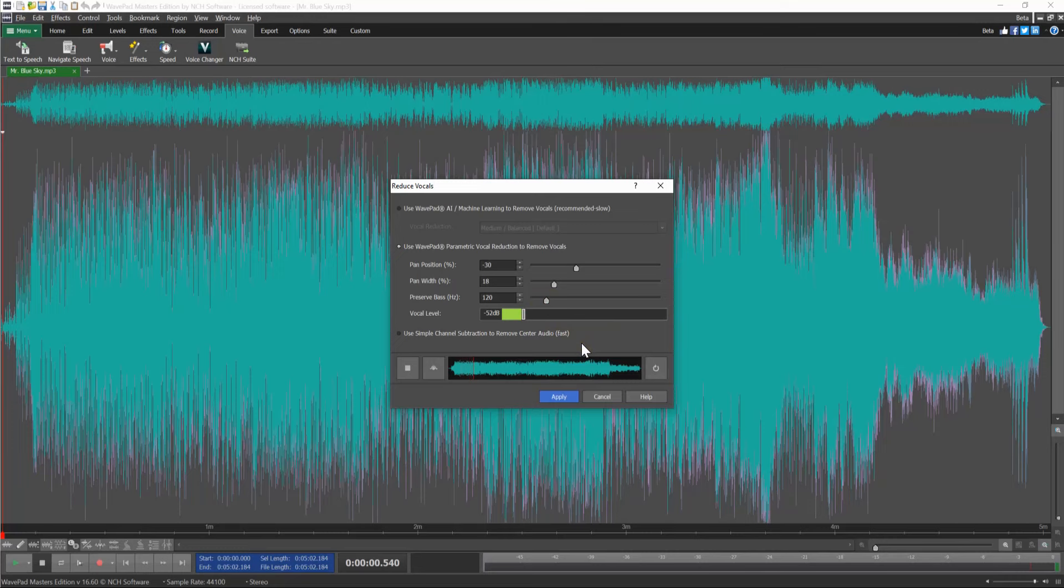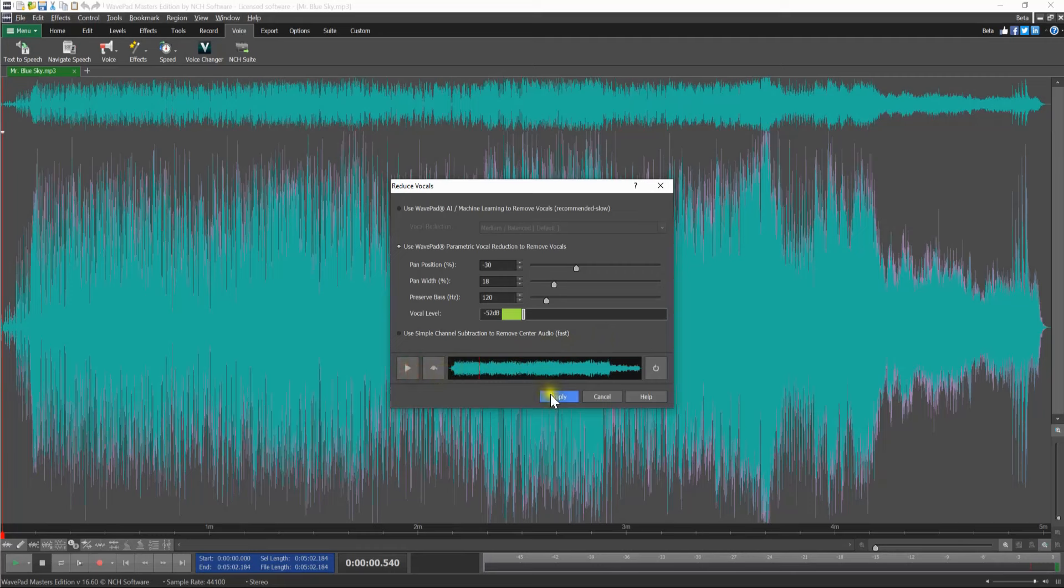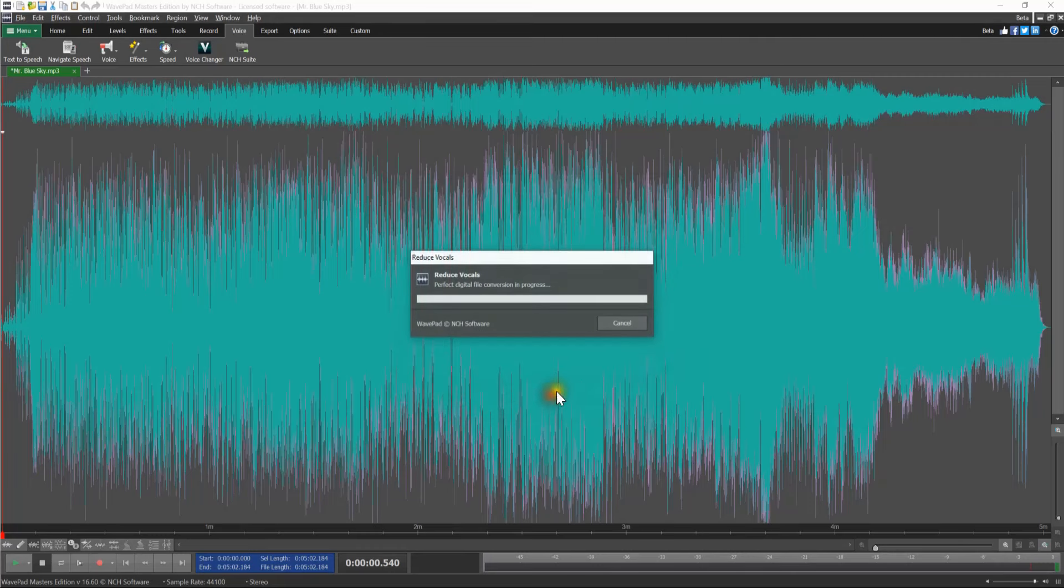While listening to the preview, click the Bypass button if you want to toggle between the original audio and the preview of the change. You can apply the effect by clicking the Apply button.